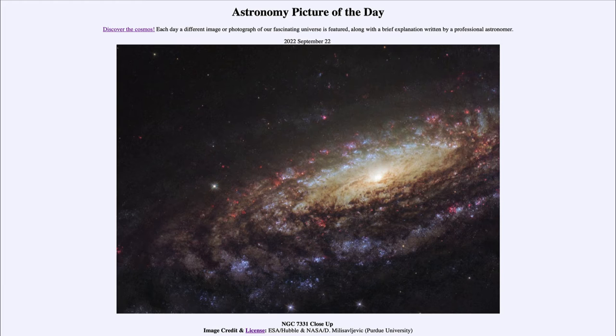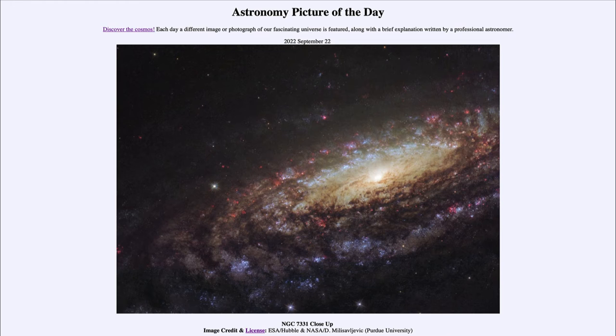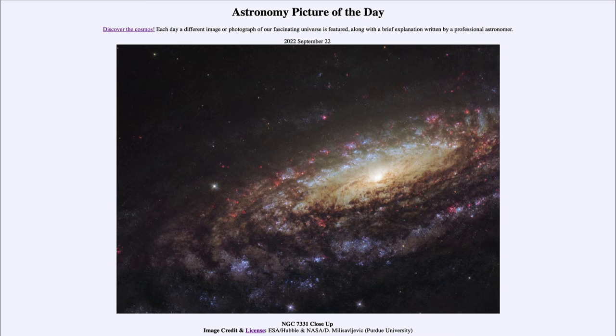Now galaxies don't change significantly over such a small period of time as just 50 million years, so likely this galaxy looks much like this today. However, we won't know that until the light that's leaving it right now reaches us in another 50 million years.